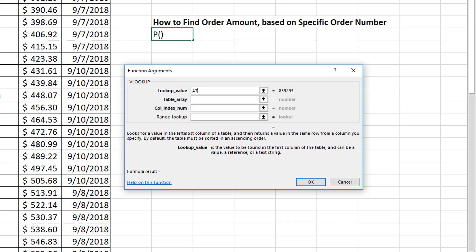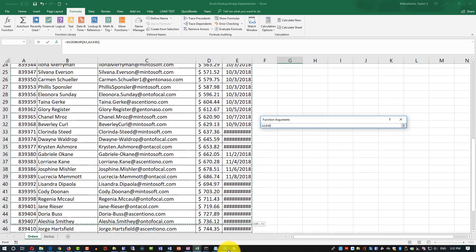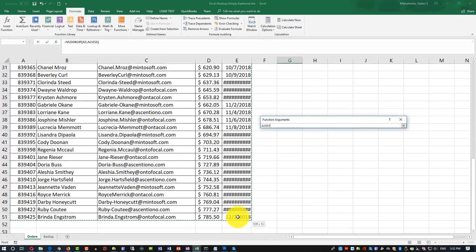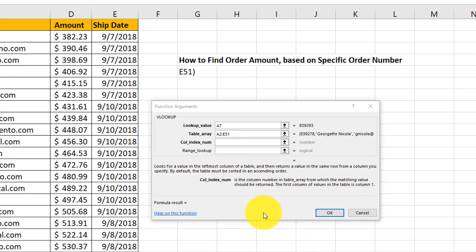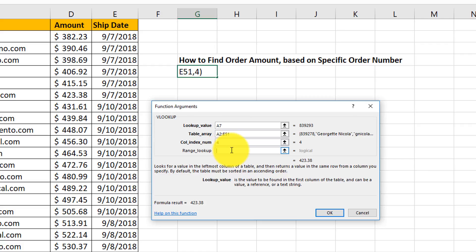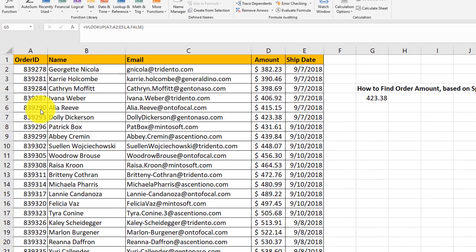Let's add the VLOOKUP formula using the Function Arguments dialog box. For the lookup value, we'll provide A7. For table array, we'll select the range between A2 and E51. For the column index number, since we're looking for amount, we'll select 4. And for range lookup, we'll select false for exact match. You can see that we've selected order 839293, and the amount for this order is $423.38.